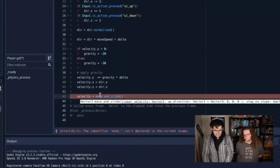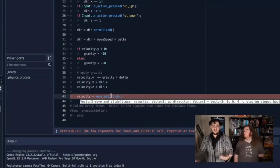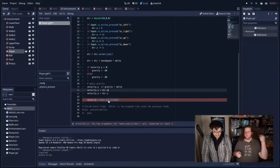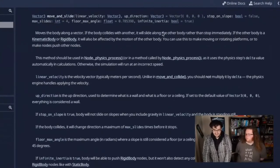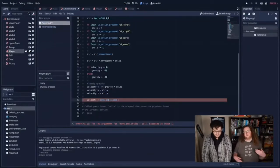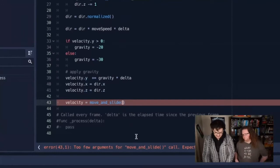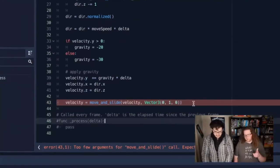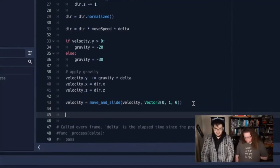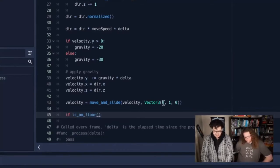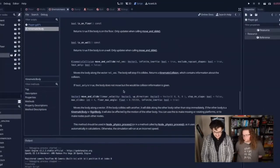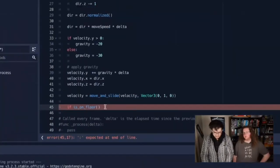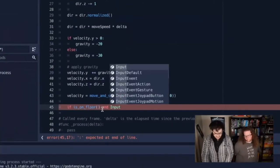Now we want to actually make the player move — use this input to make it do something. We're going to use the function move_and_slide, which comes built into Godot. It basically stops the thing from hitting anything in the environment — if it hits something it will stop. Command-clicking move_and_slide shows the documentation: 'moves the body along a vector; if the body collides with another, it will slide along the other body rather than stop.' We pass velocity and a Vector3 telling it which way is up.